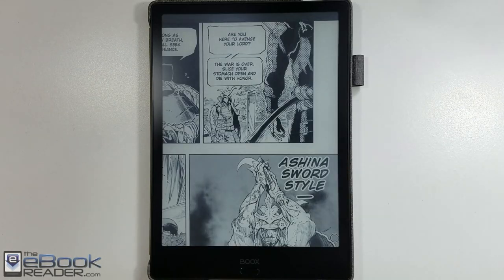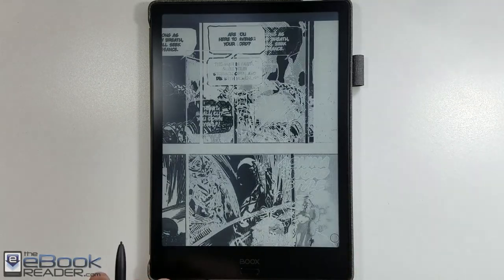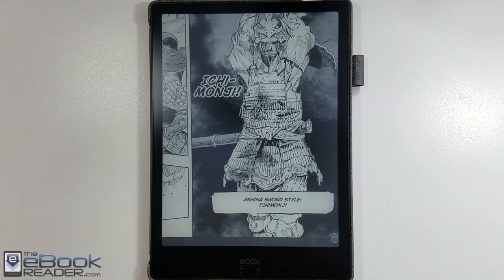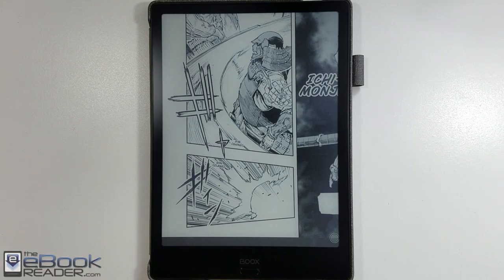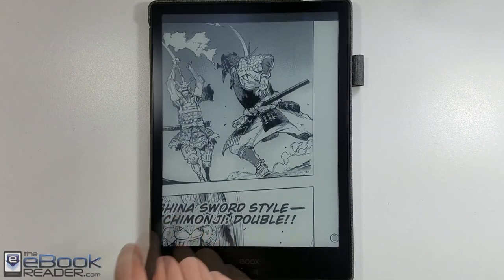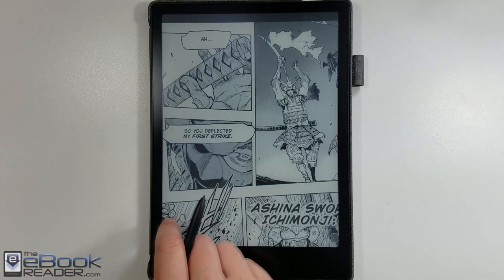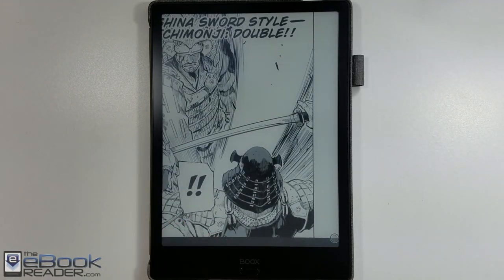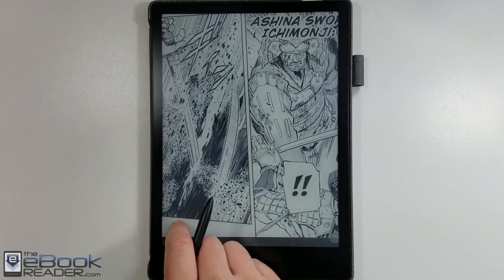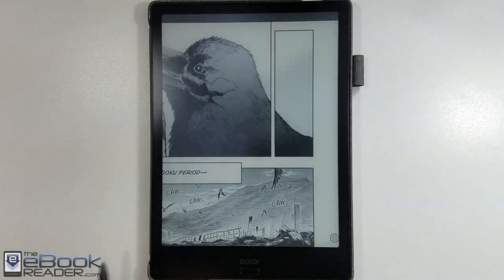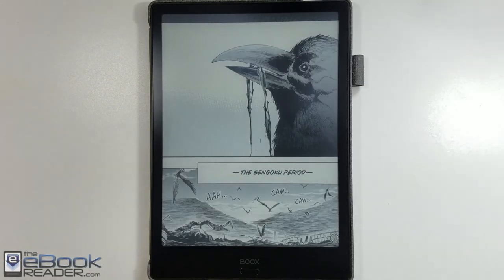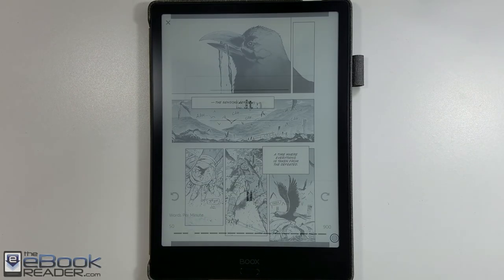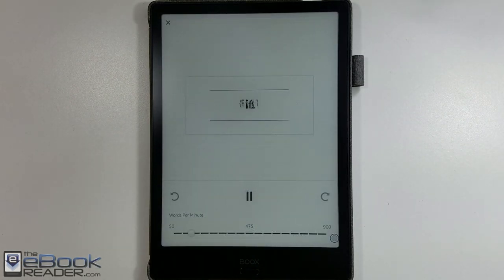After all the success Onyx has had with these larger models — and some other companies too — I still just can't believe that Amazon still refuses to release a 10-inch Kindle. I think there'd be a huge market for it. A lot of people, especially older folks, want to use larger font sizes and they don't mind having a larger device to read at home. They don't have to take it with them everywhere. 6-inch Kindles are nice for the portability factor, but you can't replace a 10-inch screen like this. People love 10-inch tablets — why can't we have a 10-inch Kindle?